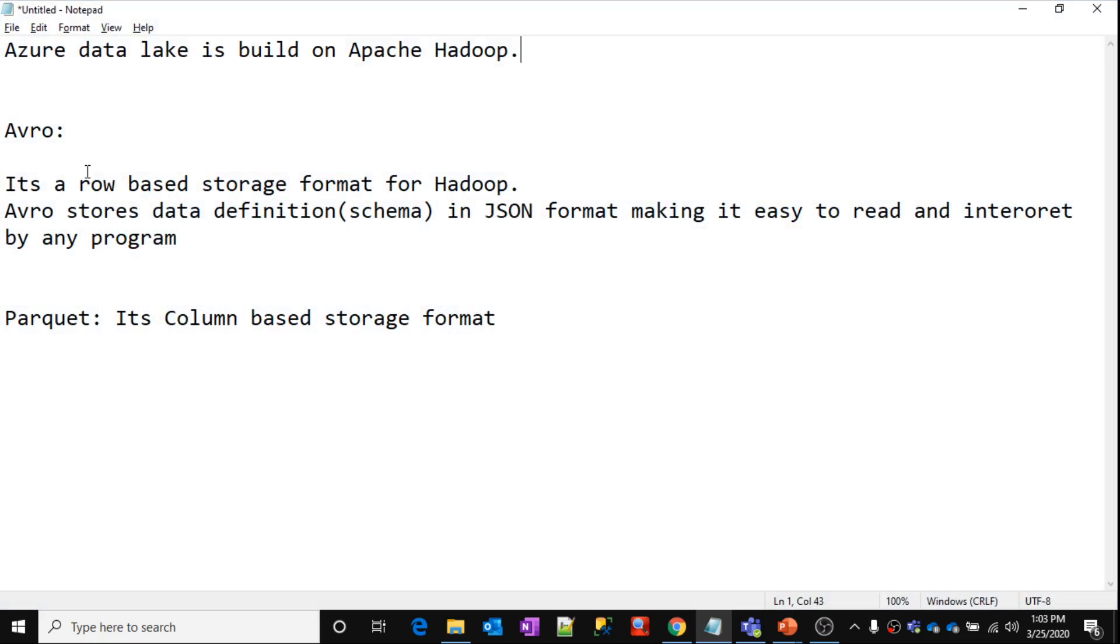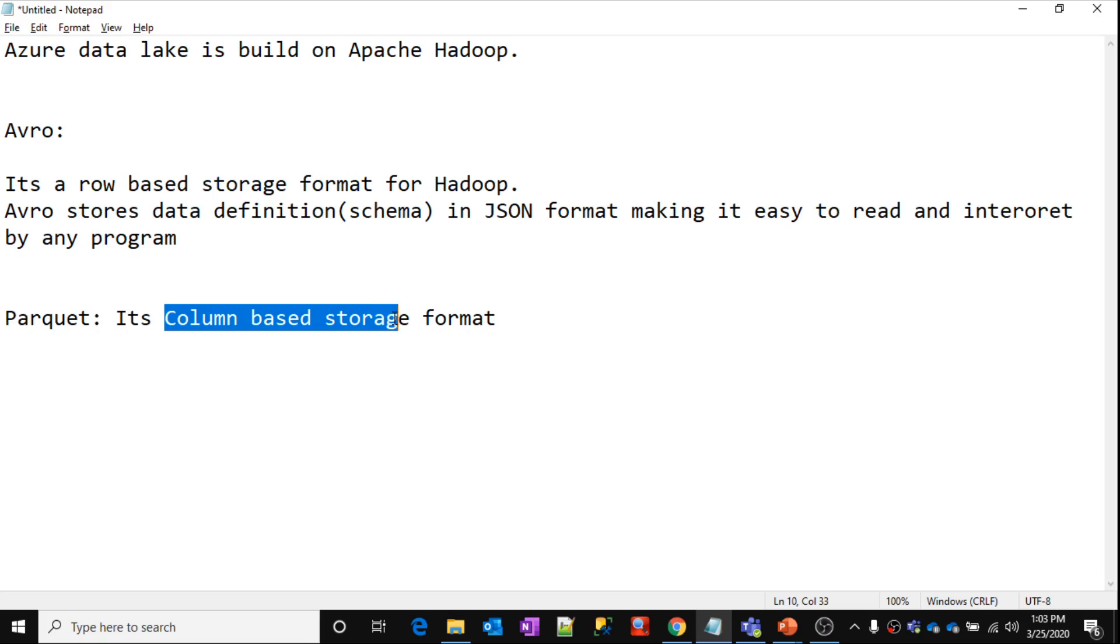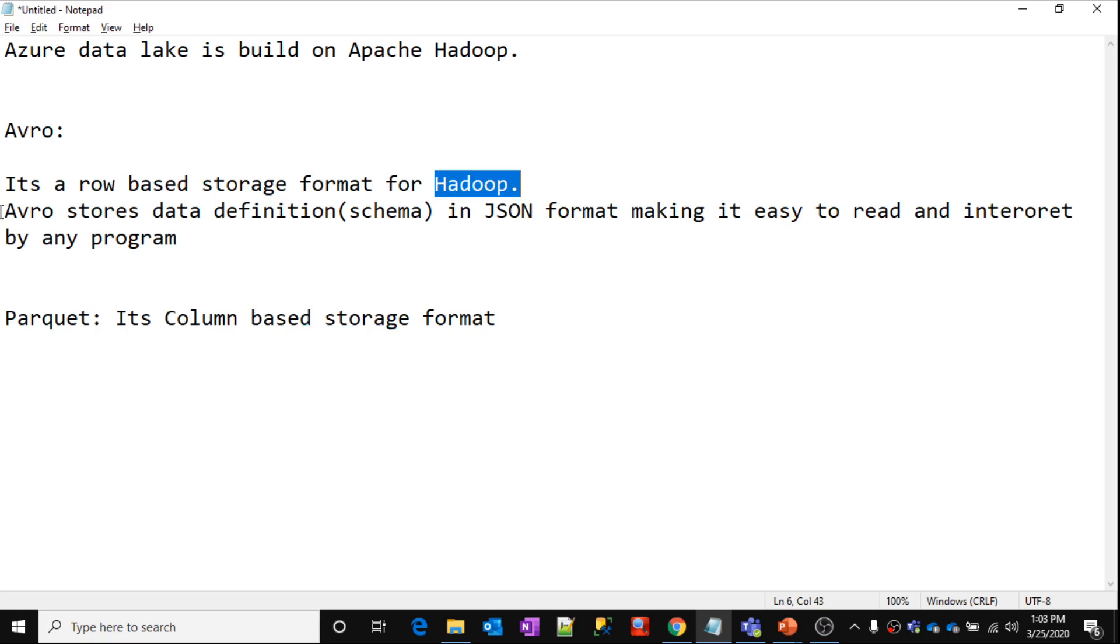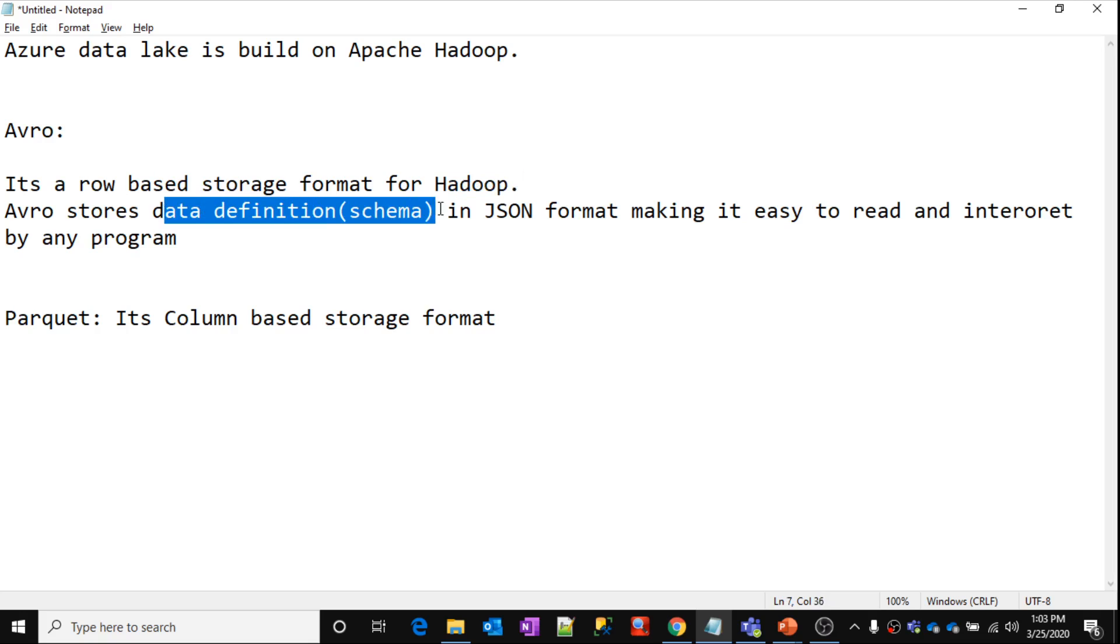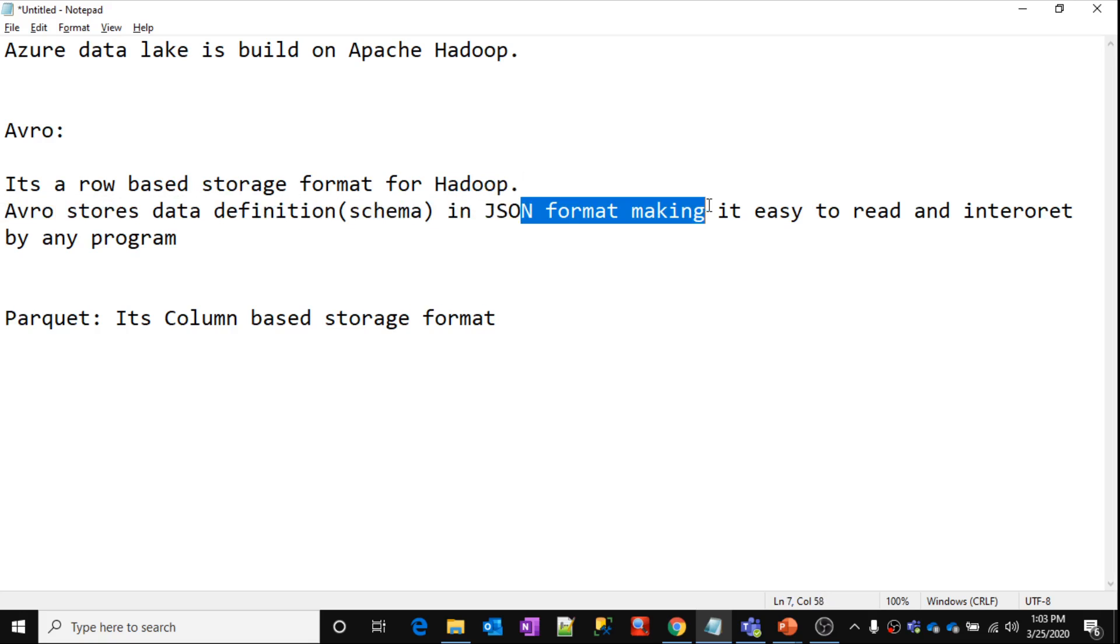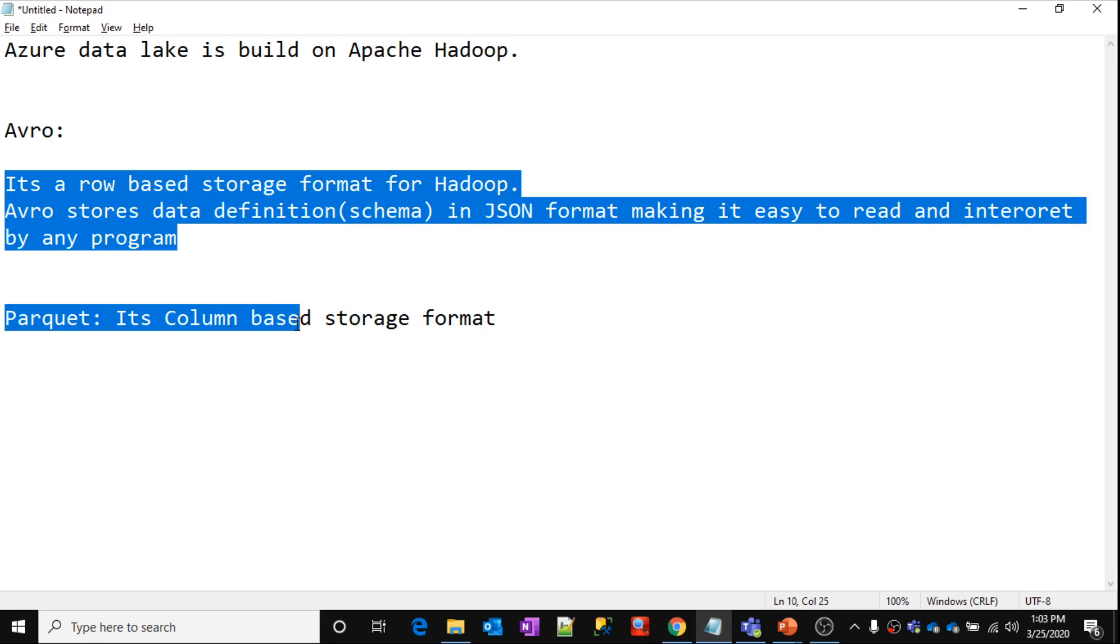In Avro, the data will be stored in row-based format. And in Parquet, the data will be stored in column-based format. So both of these are from, as we said, from Apache Hadoop ecosystem. And another advantage of Avro is actually, in Avro, the schema definition, the data definition, it will be stored in a JSON format actually. You can very well open the file and you can see the schema of that particular data in the JSON format there. You can read that. So these are the two main key differences I want to highlight.